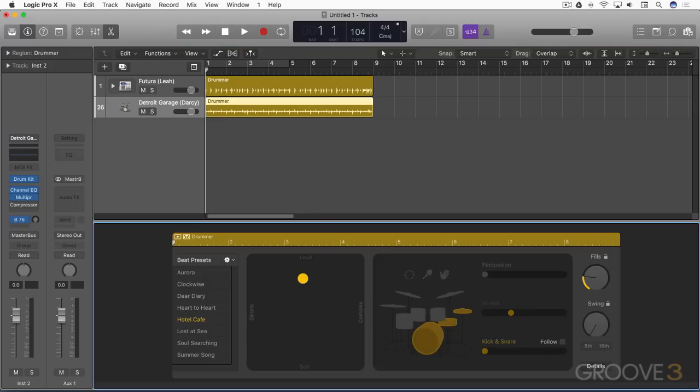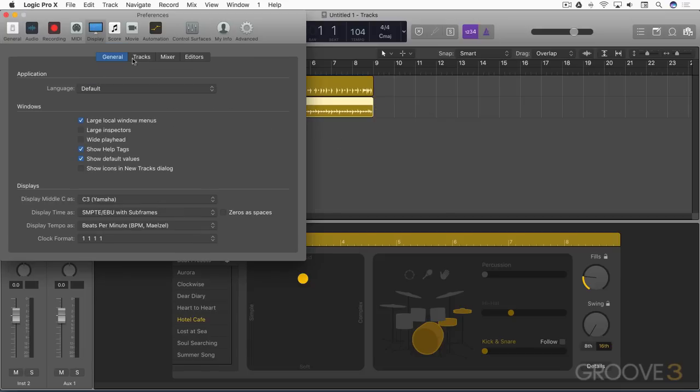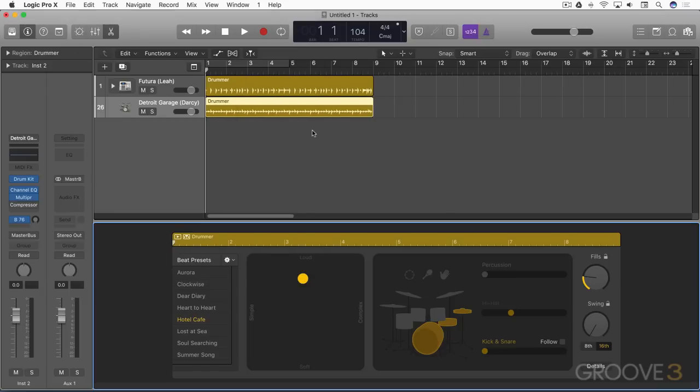And we can hide or show the preference to have this plus button here. If I go to my preferences, I'm going to look at display and then tracks. And we have show plus button next to drummer regions. So you can optionally hide it if you want.